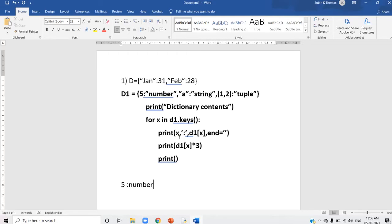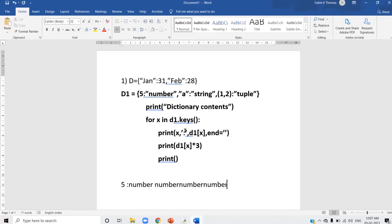End equals empty, so the cursor stays there itself — it will not move to the next line. The next step is d1[x] * 3. We found d1[x] is 'number', so 'number' * 3 means 'number' will be replicated. So you will get 'number' repeated. Then there is an empty print statement, so the cursor moves to the next line. Now the next for loop iteration: x will get the next key, which is 'a'.